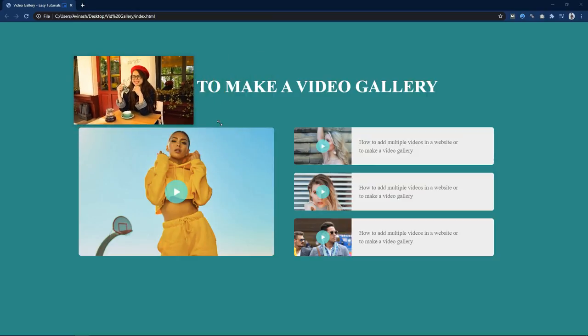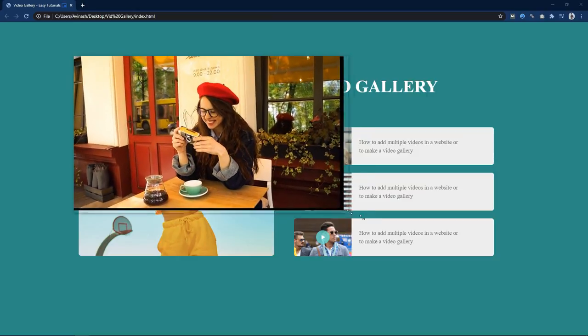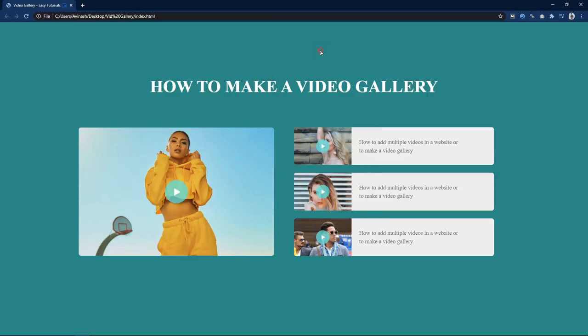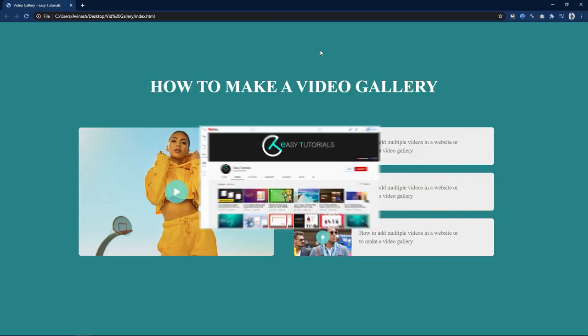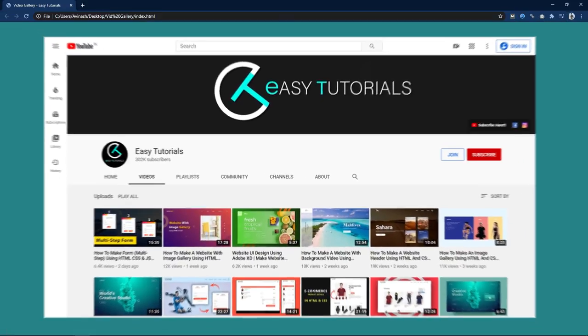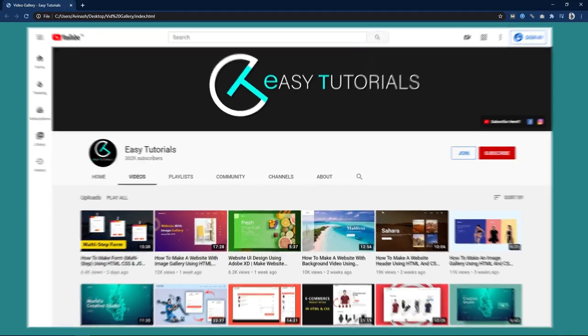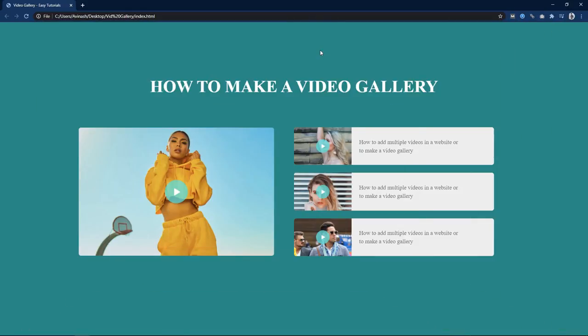We can drag this to change its position and we can also change the size of this video player. So without skipping any part keep watching this video till the end. Please hit the like button and also subscribe to EasyTutorials YouTube channel if you are new. Now let's start this video.